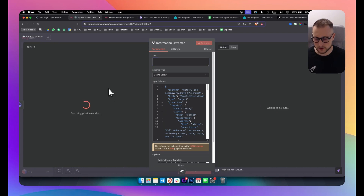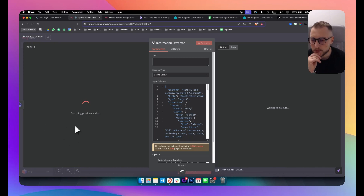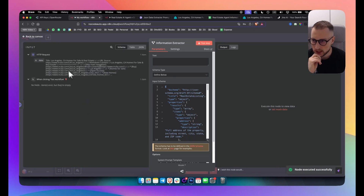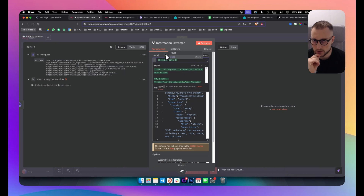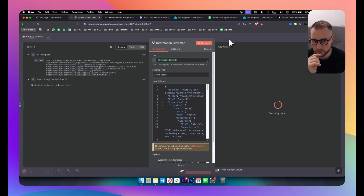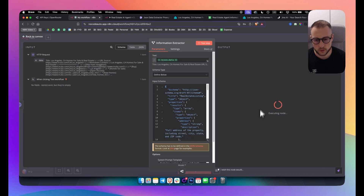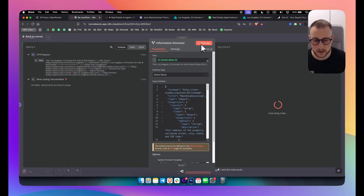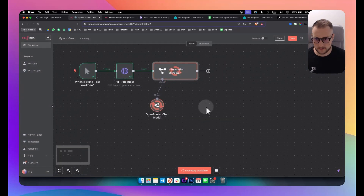In the text field we want to execute the previous node. We'll wait a bit for that previous node — the Jina AI scraping node — to complete. This is the data we get, and we just put that data here. We can test the step and should get output relatively quickly, though it does take a couple of seconds.